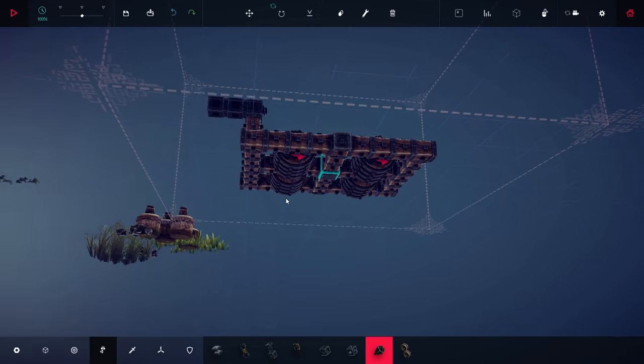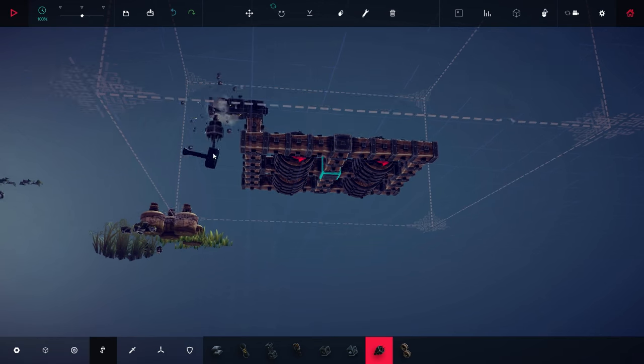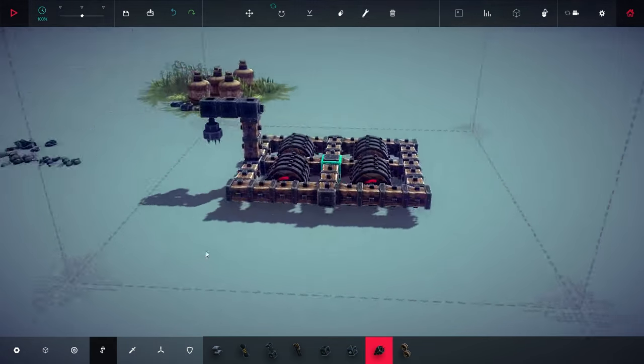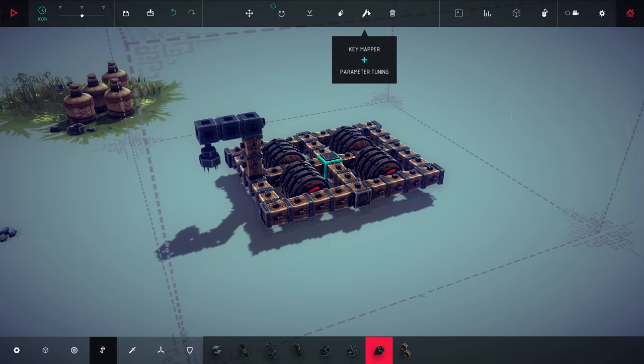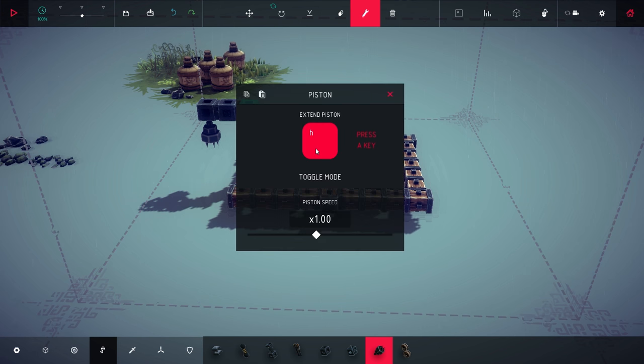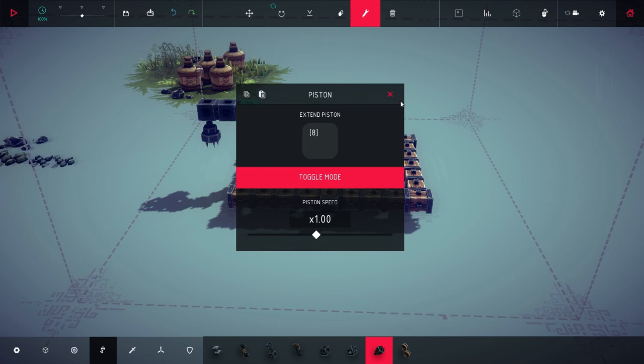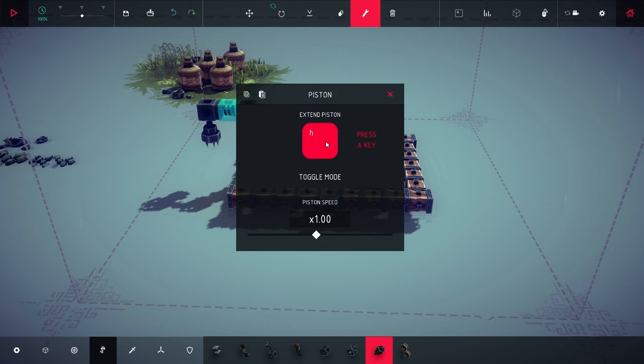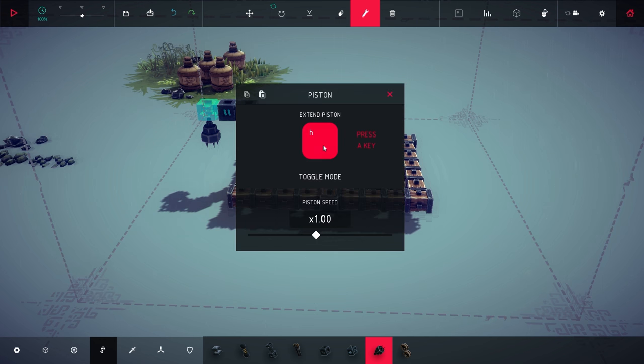And then a grabber. That looks like it could do it. And we need to have it on eight, and of course toggle mode because it's a lot easier. And same here.